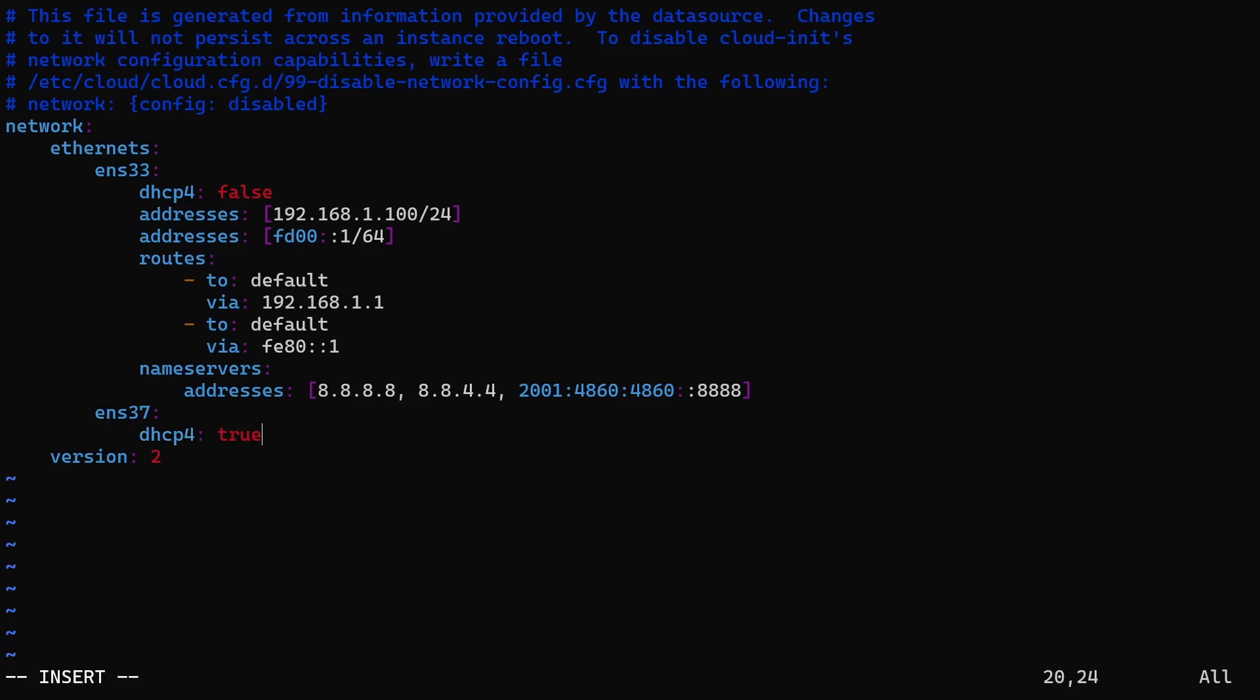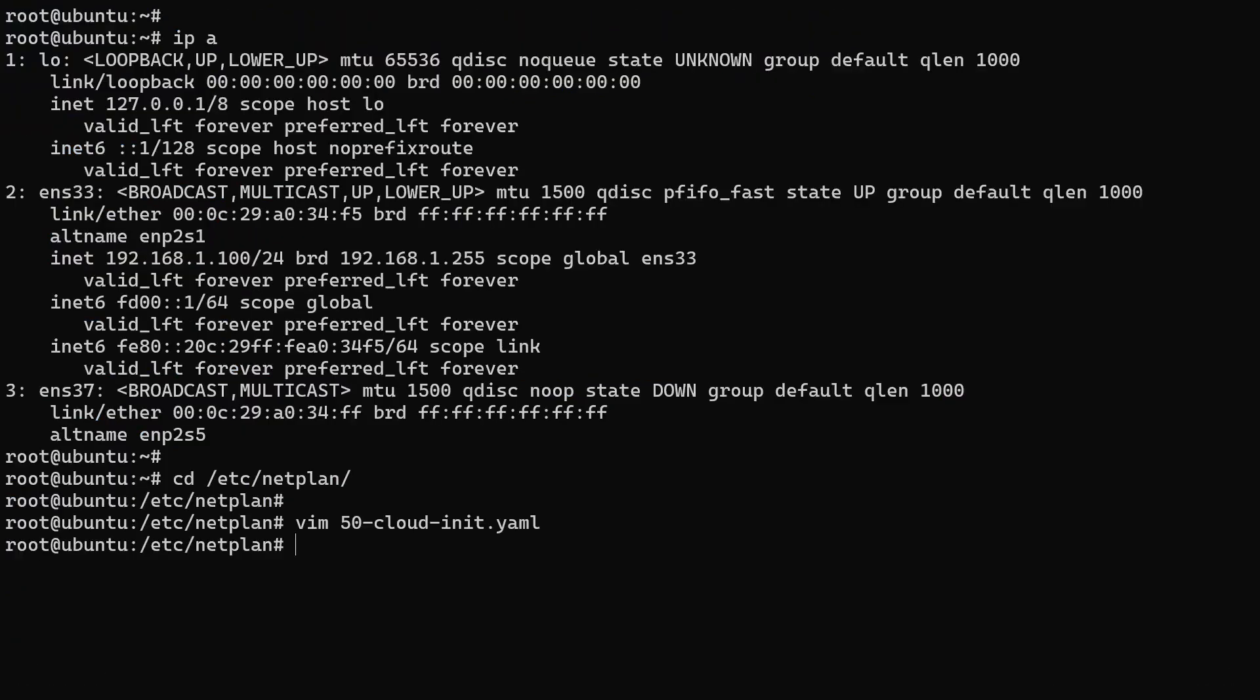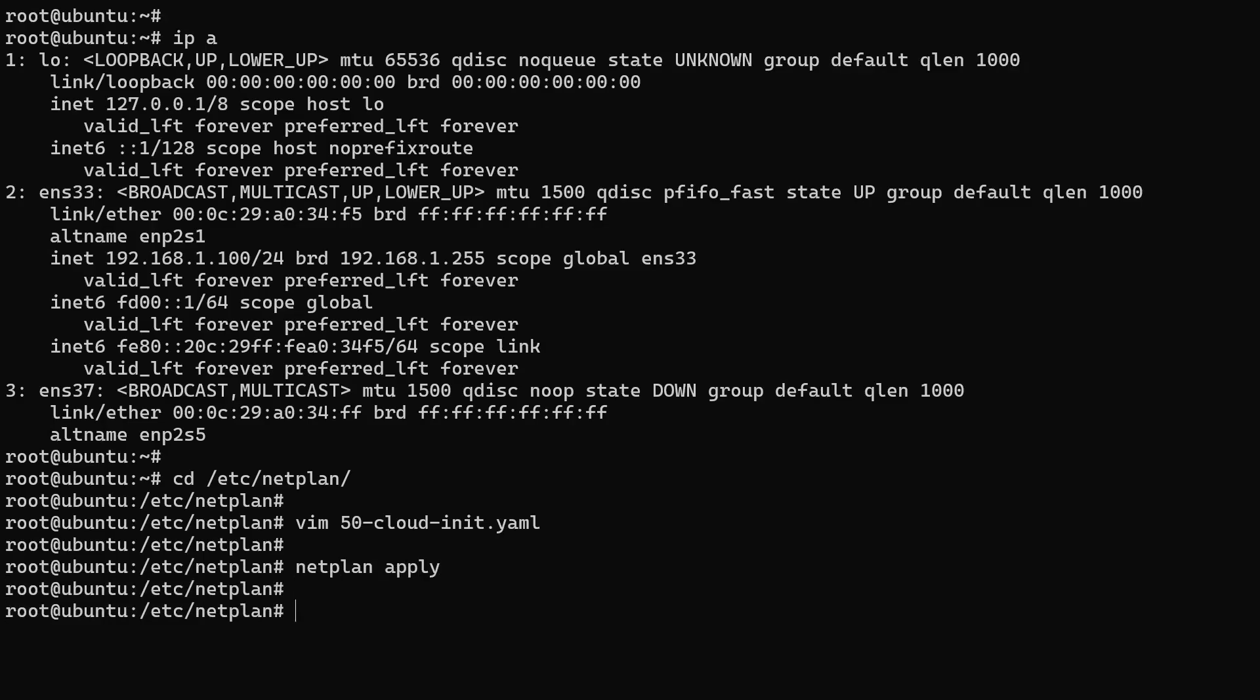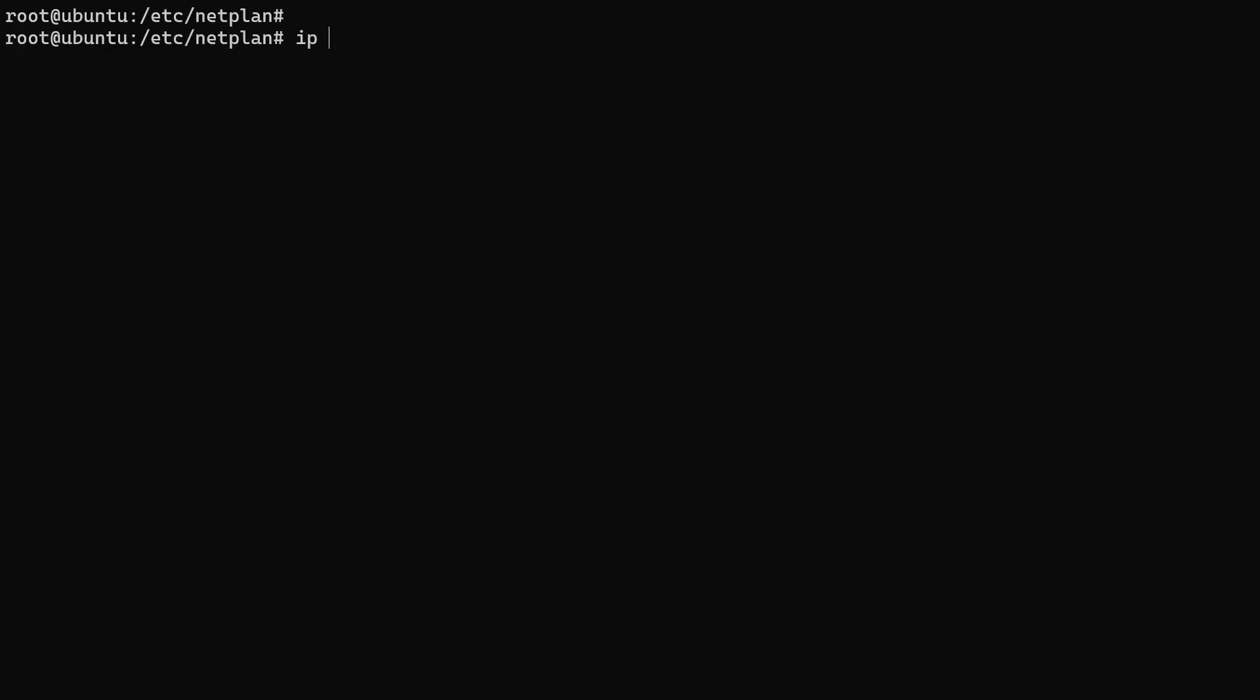Let's save the file and run the netplan apply command. Then, just wait a few seconds and check the IP settings with the IP address command.